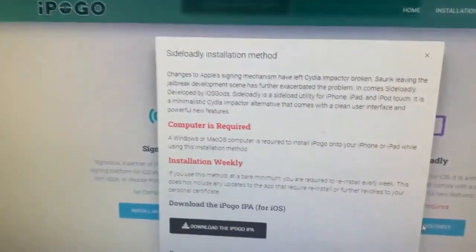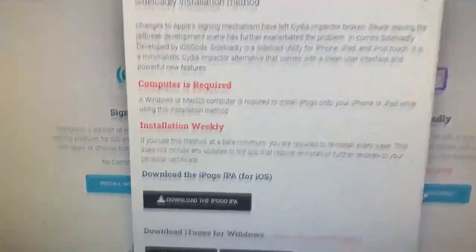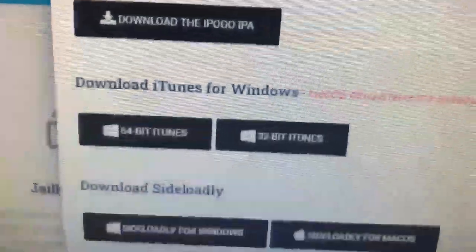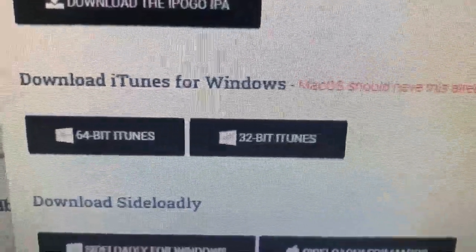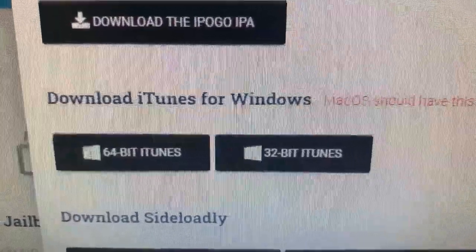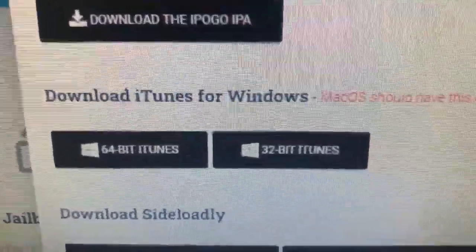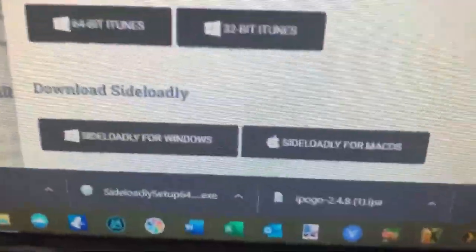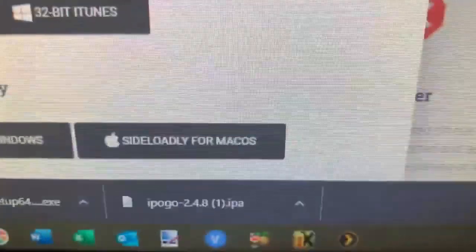I'm going to select Install with Sideloadly, and it tells you exactly what you need. You'll need to download the iPogo IPA. If you don't already have iTunes installed and you're on a Windows machine, you'll have to get either the 32-bit or 64-bit iTunes depending on your OS — most are 64-bit these days. If you're on a Mac, you don't need it, it comes with macOS. And then lastly, you'll need Sideloadly for either Windows or Mac.